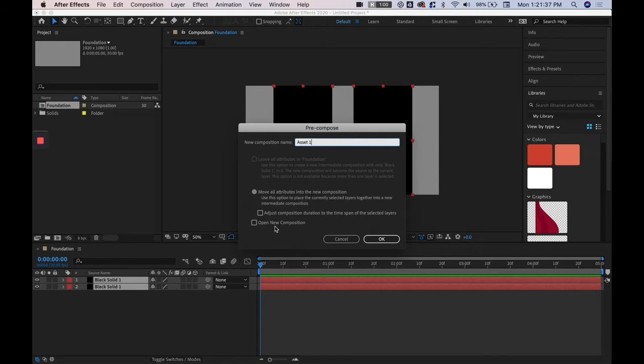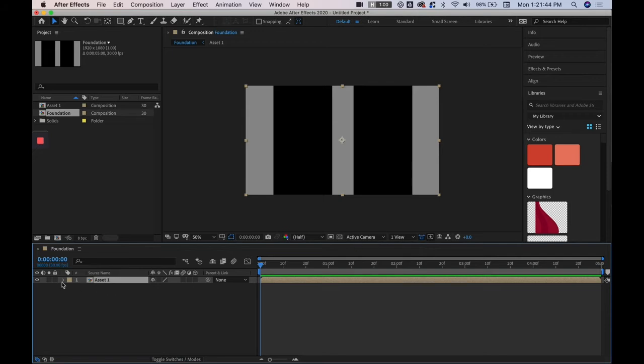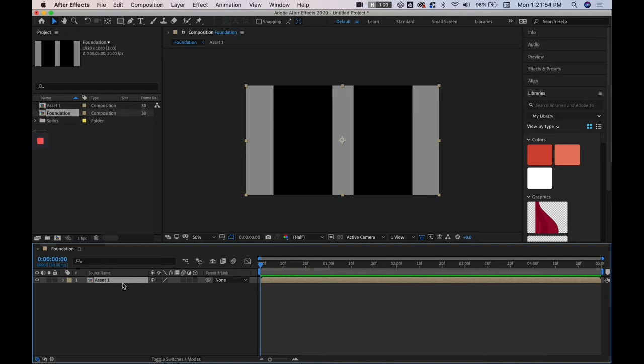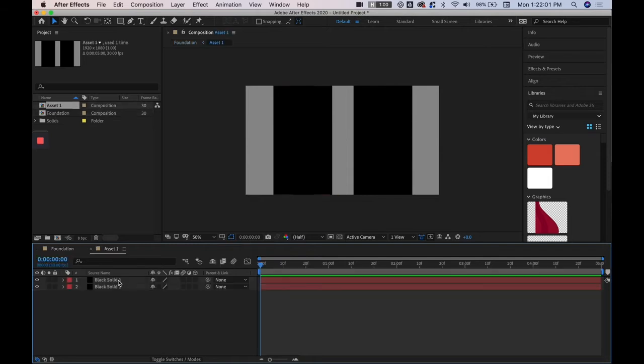And then we'll call these asset one. By moving all attributes to the new composition, if say if we had a bunch of keyframes on these layers those keyframes will be transferred to the new composition that we're making. And so here we go we have the composition icon here which we also have on the foundation which is open right now but asset one is not open, it is just existing on the foundation composition as just a regular layer.